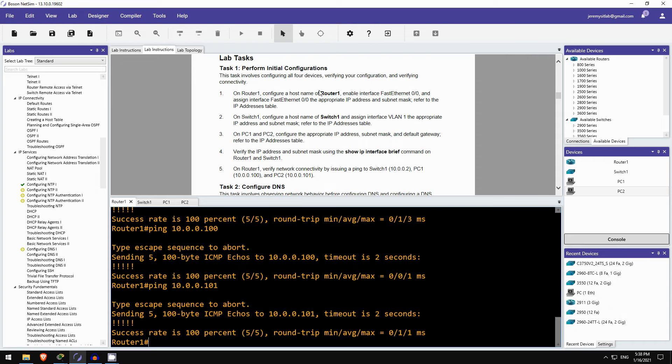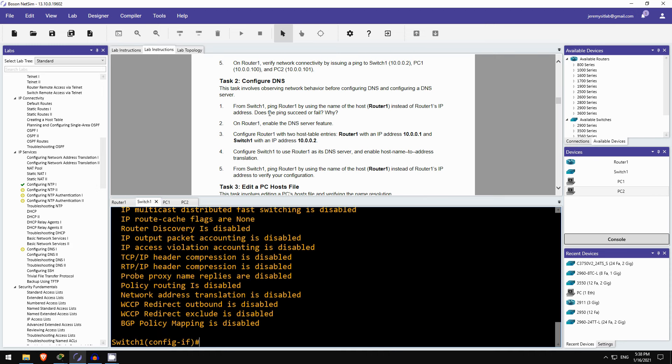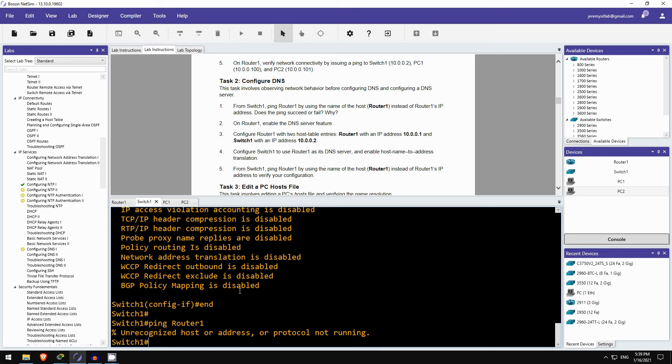Task 2 is to configure DNS. Okay, from switch1, ping router1 by using the hostname router1 instead of router1's IP address. Does the ping succeed or fail, and why? So, switch1 doesn't have any DNS configurations yet, so this should fail. Let's see, ping router1. And yes, unrecognized host or address. So switch1 was unable to translate the hostname router1 to an IP address.